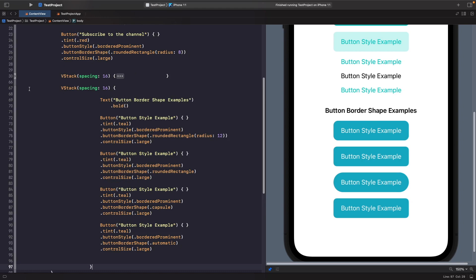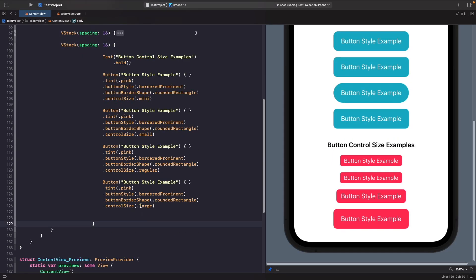The final option is control size. We'll list all the options and see what happens. The smallest is mini, then small — visually there isn't much difference between mini and small, they're quite similar. Then we have regular, and finally large. This is really useful because if you don't want to specify padding or guess button sizes for most iOS apps, you can simply set the control size you want using the system sizing.